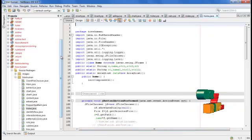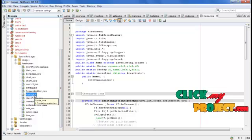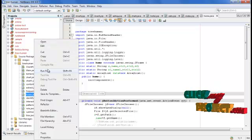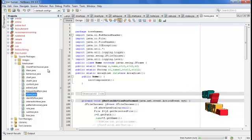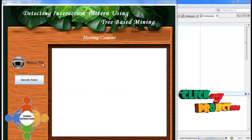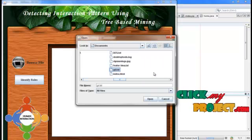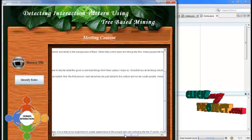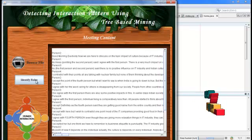After starting WAM server, we open NetBeans. Here is our project, and home.java is the first form of our project. We right-click the project and run the file. In the first step, we select our dataset. Here 'GD' is the input — a meeting that contains conversation.